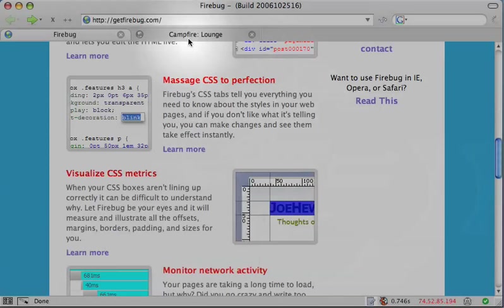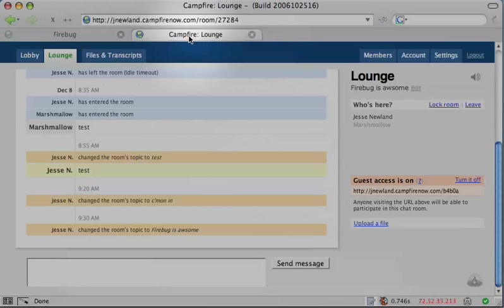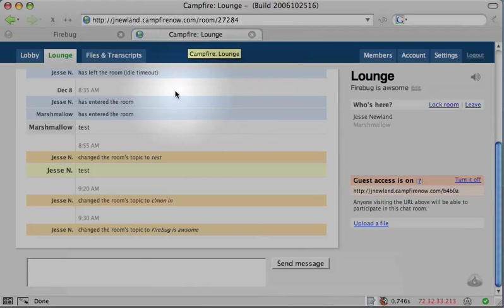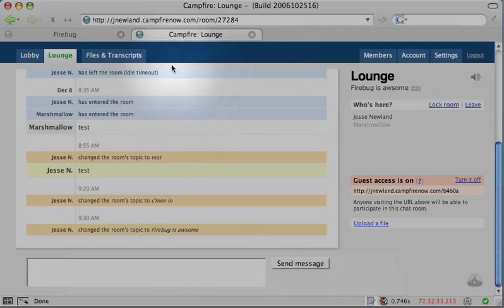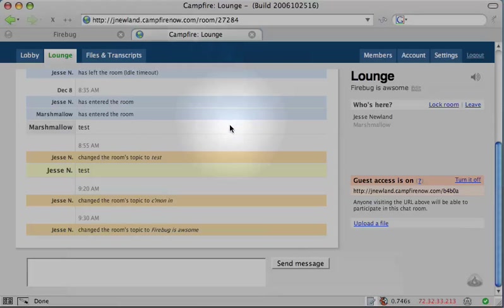Another great feature of Firebug is the ability to debug and monitor Ajax calls. I've been working on an unofficial API for Campfire, the Ajax web chat application from 37signals, and Firebug was instrumental in understanding what was going on during a Campfire chat.